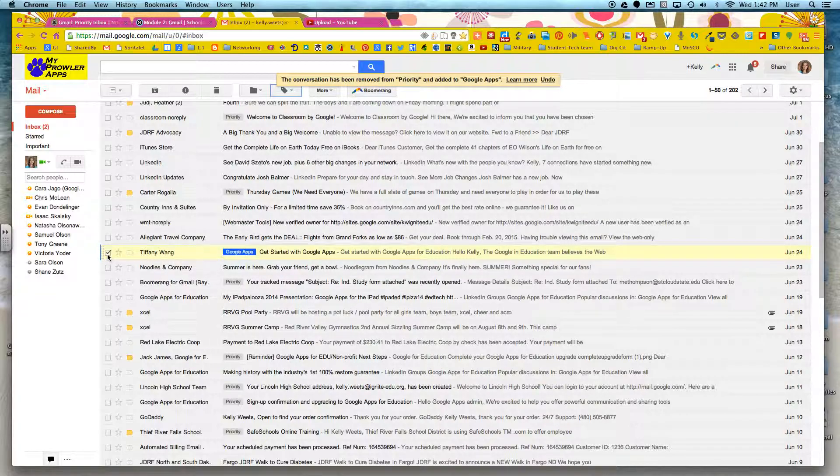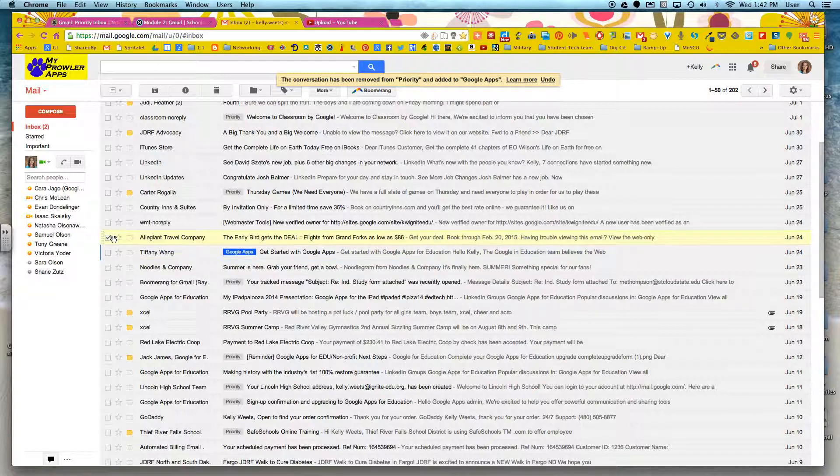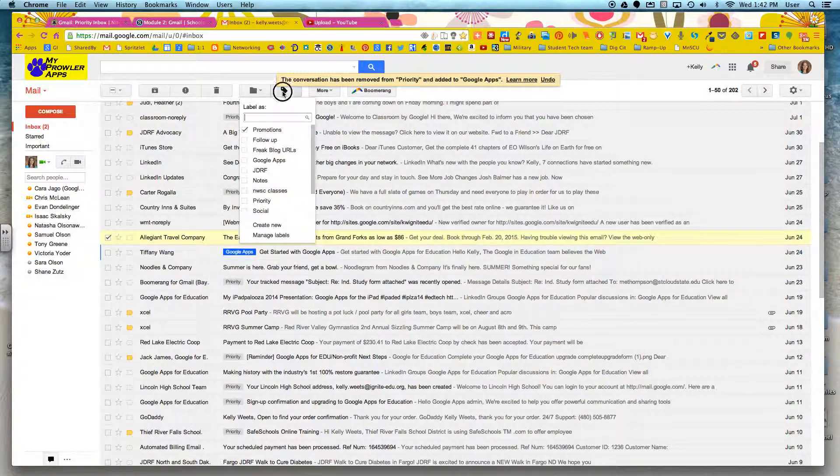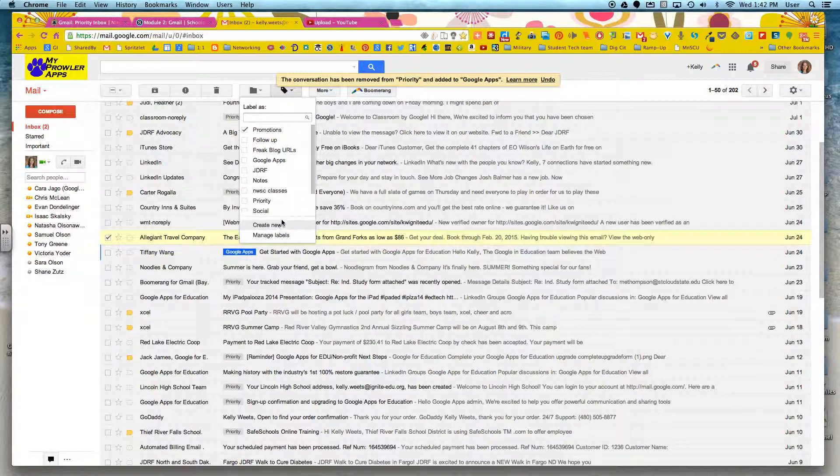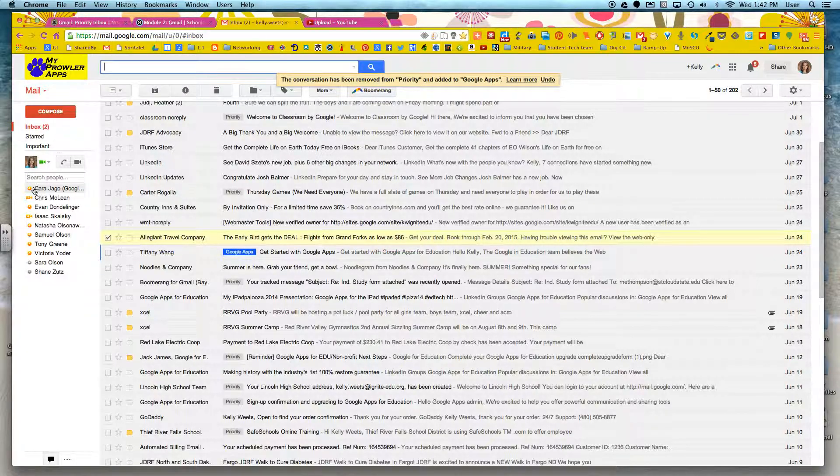Now I can also, if I choose, create new labels on the fly. So if I just check a conversation and right here I can create a new label and label as anything I want.